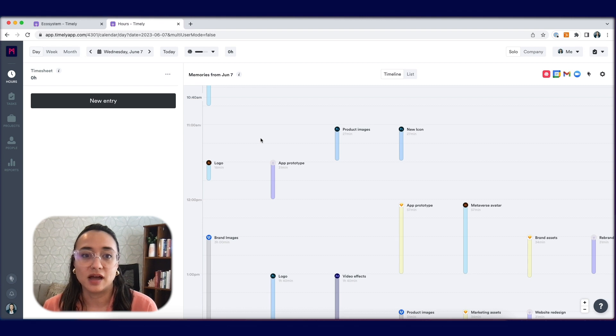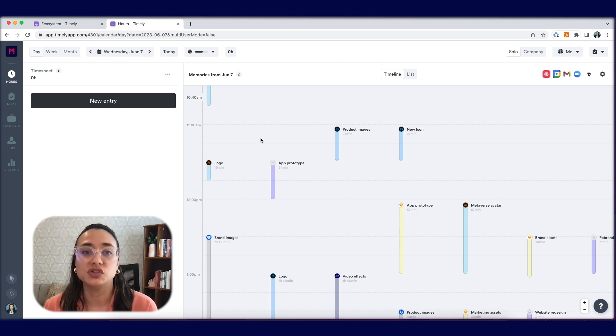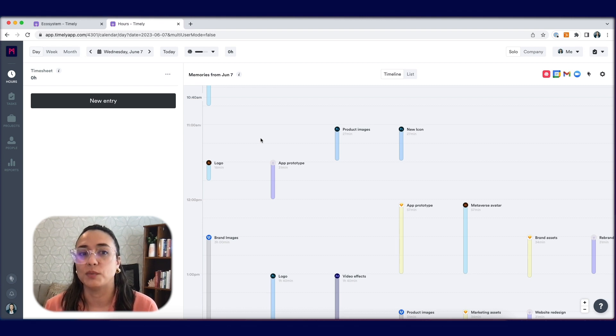If you're in an open and active window for at least two minutes, that time will show up on the memory timeline.